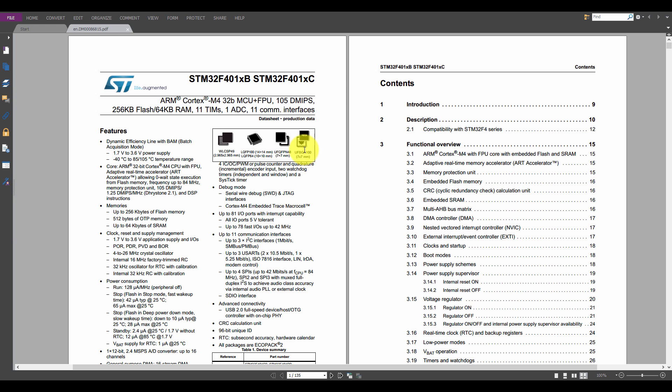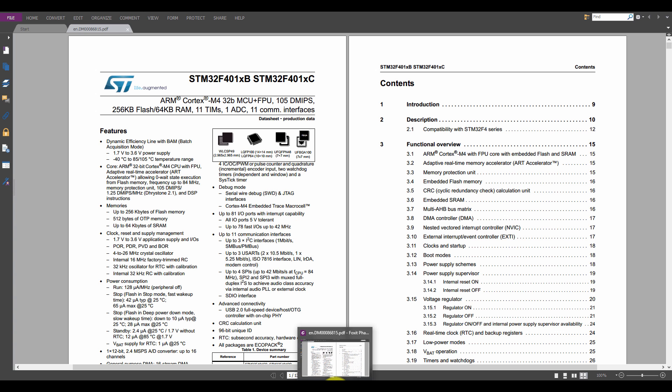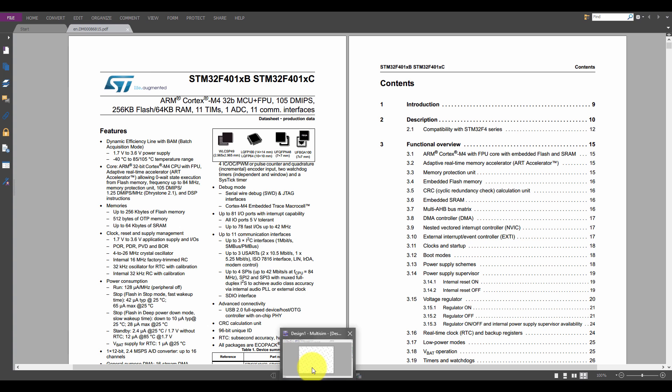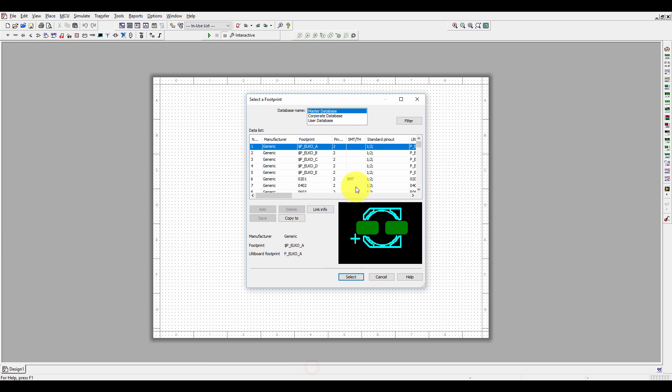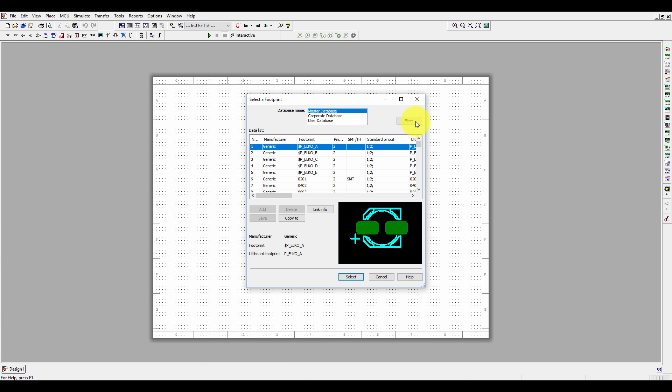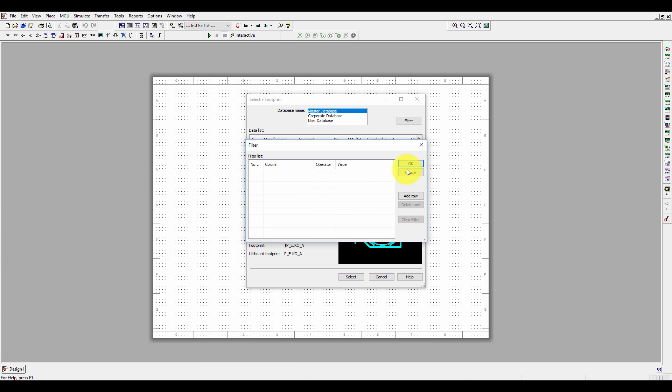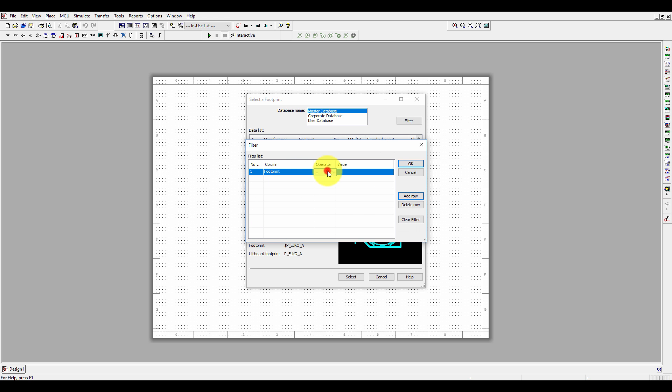We need to search for QFN. In the master database, filter, add row, manufacturing footprint which contains 48. Now you will get all the available footprints.